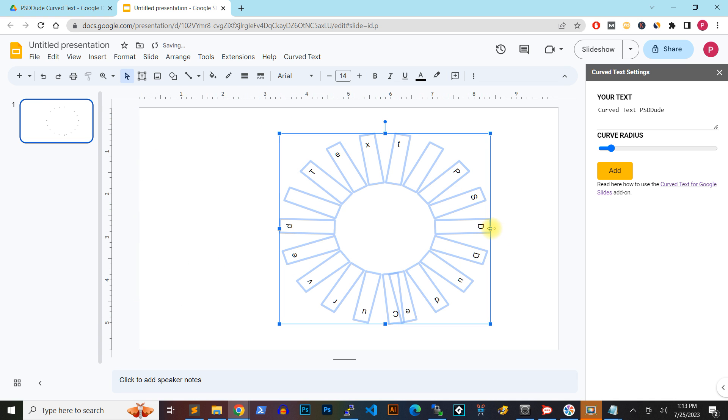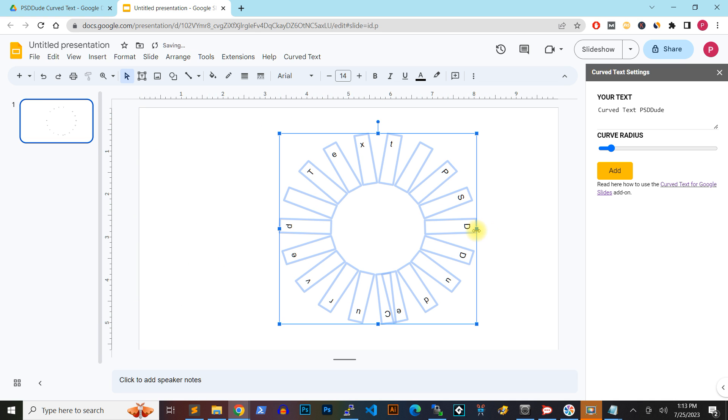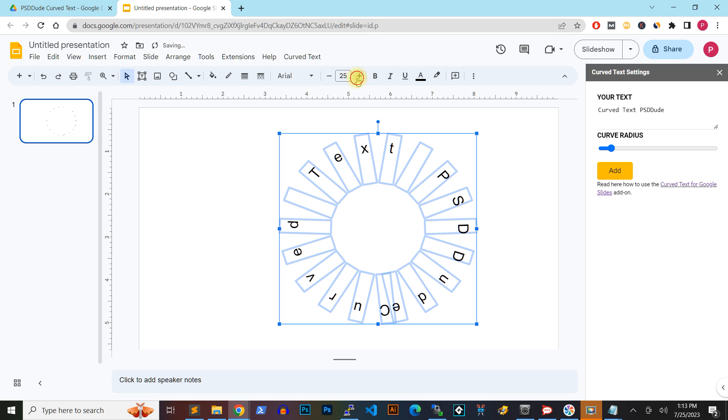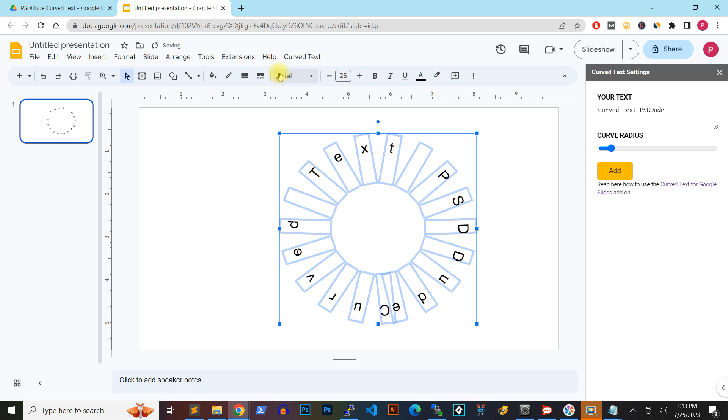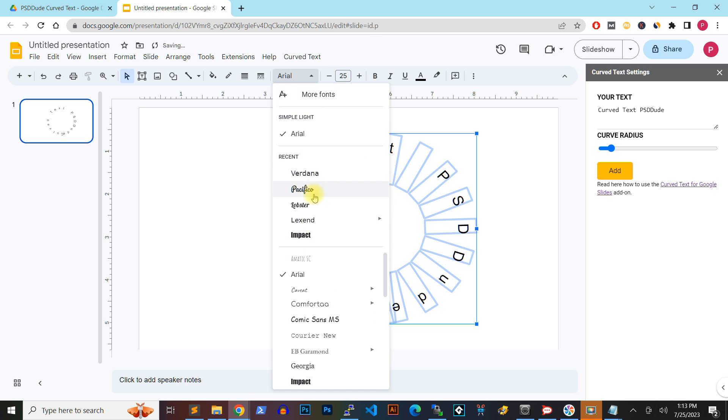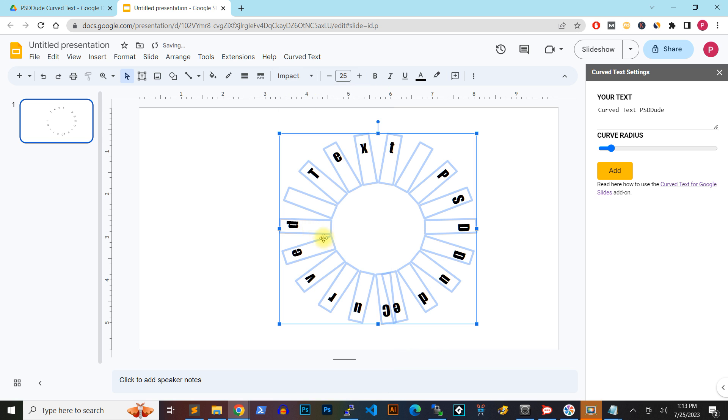You can modify the curved text element and position it where needed in the presentation. You can also change the font size, the fonts, and all the other properties available for Google Slides text.